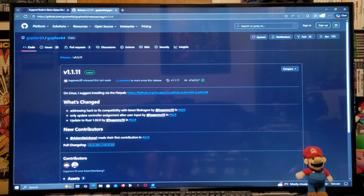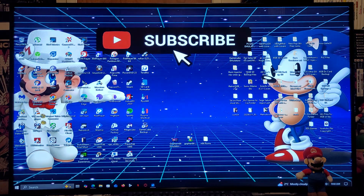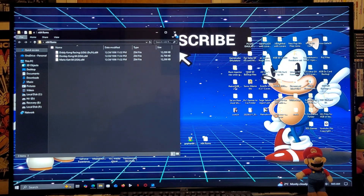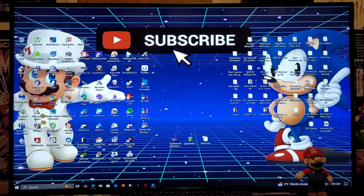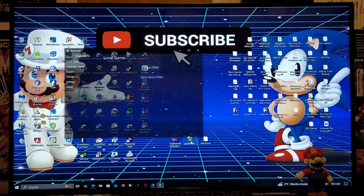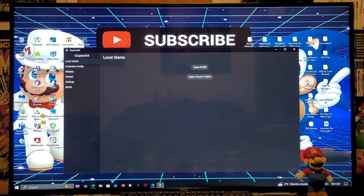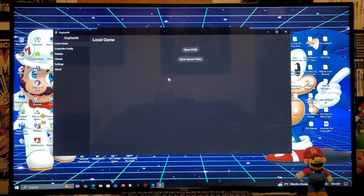On my desktop I have the Gopher64.exe file and I also have the N64 ROMs folder with the games. We are now ready to load the emulator — double click on the Gopher64.exe file. This is going to load up your emulator with a pretty standard interface. First thing we need to do is go over to Settings.